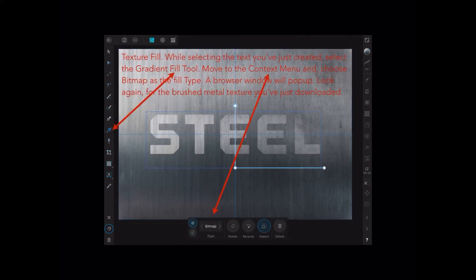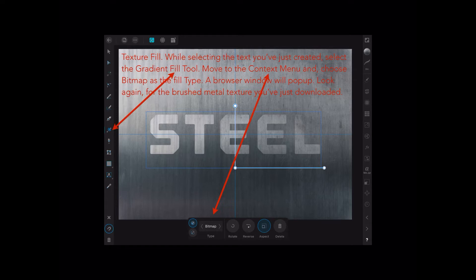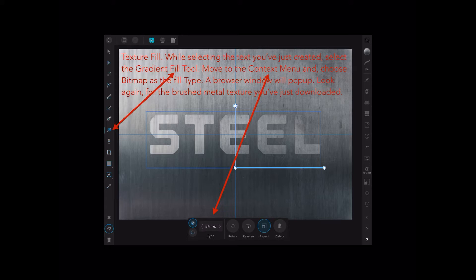Now texture fill. This is an interesting little exercise. While selecting the text you've just created, that is selecting that layer, select the gradient fill tool, left-hand side there, looks like a little paint can on its side. Move to the context menu and choose bitmap as the fill type. Now watch this, this is a tricky one. A browser window will pop up when you're least expecting it. Look again for the brushed metal texture you've just downloaded.